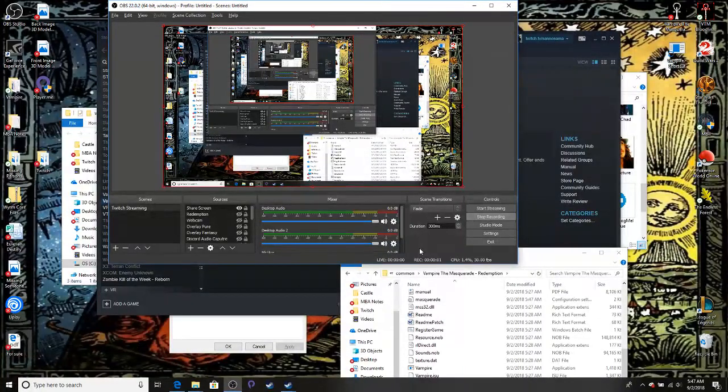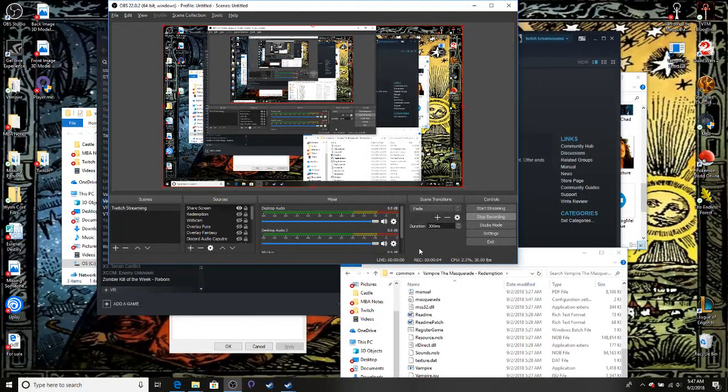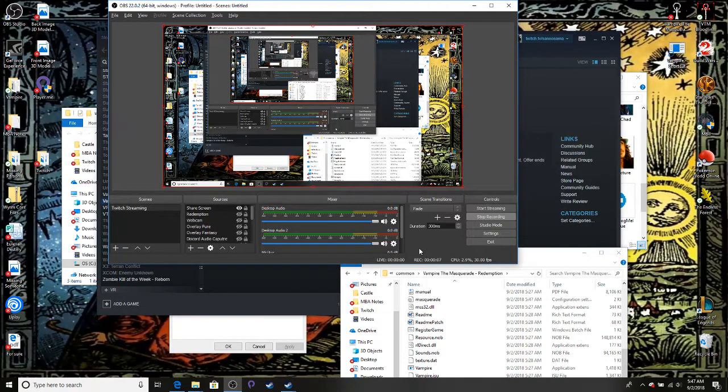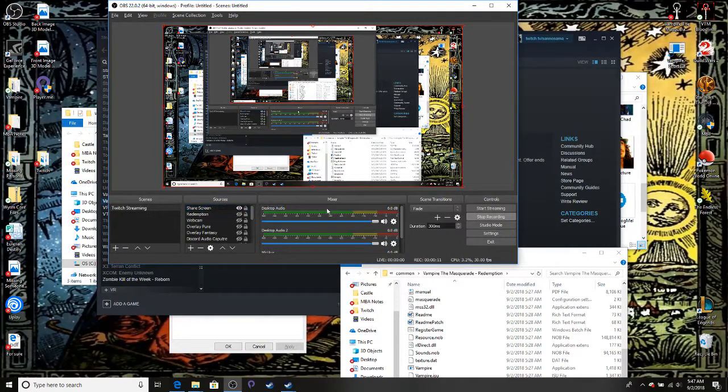What is up guys? I'm going to talk you through a quick fix for getting Vampire the Masquerade Redemption to work, or other games that you're having a hard time getting your OBS to catch.